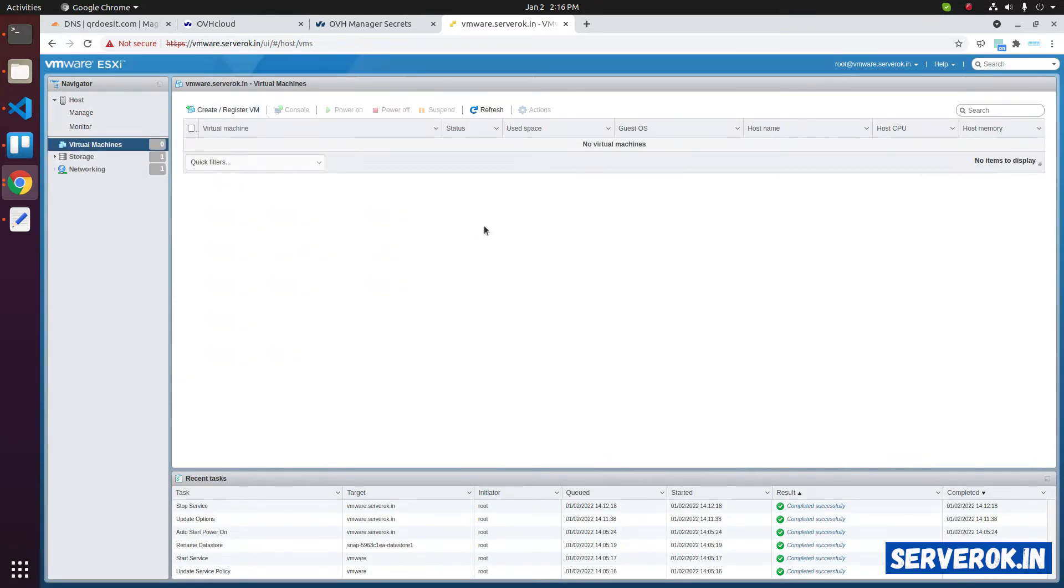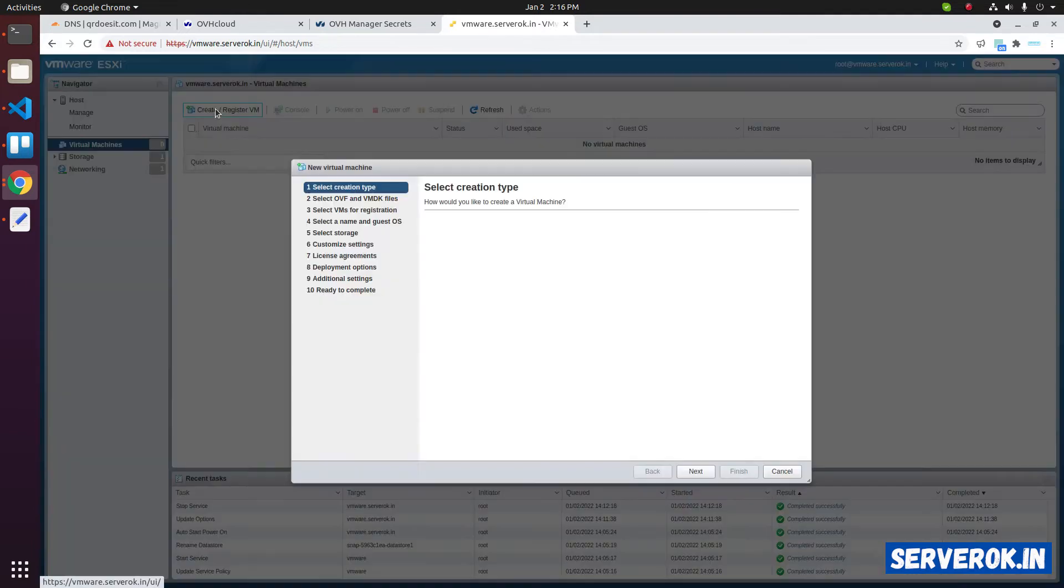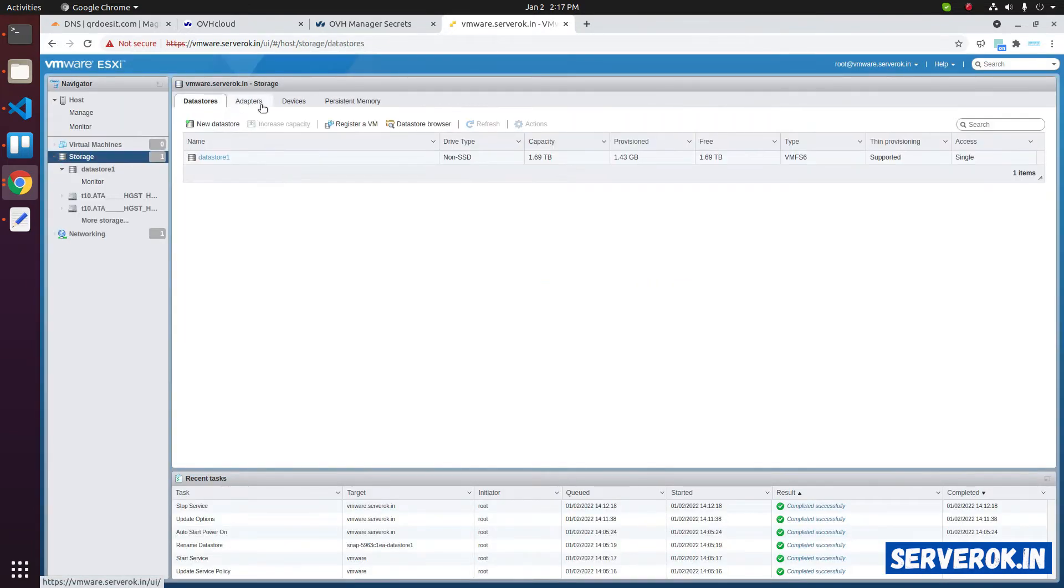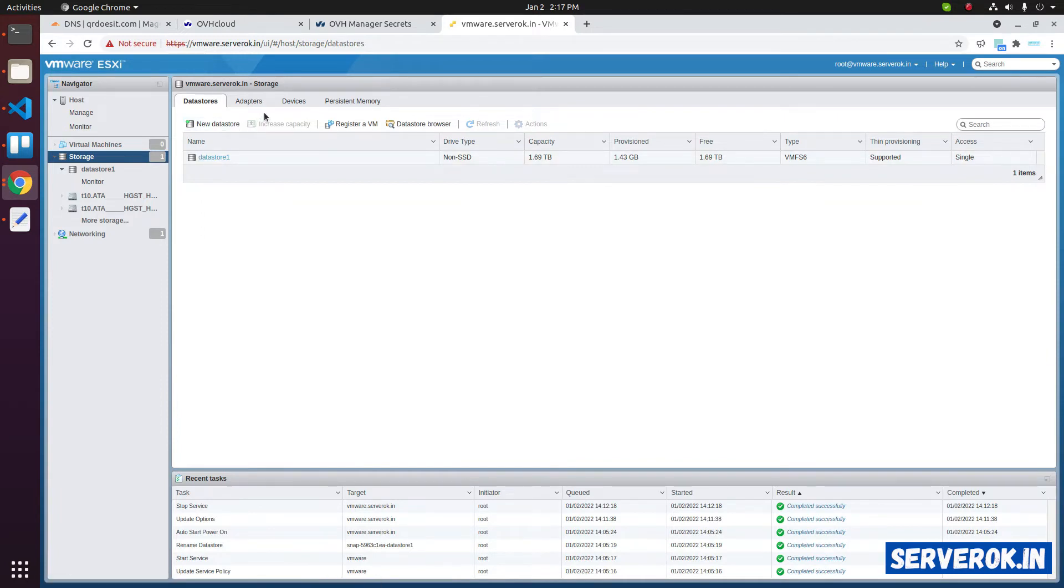You can see the virtual machines under the virtual machines link. To create a virtual machine, click on create register VM. Under the storage, you can see all the storage devices. We have one data store. To see all the disk available on the server, click on devices.